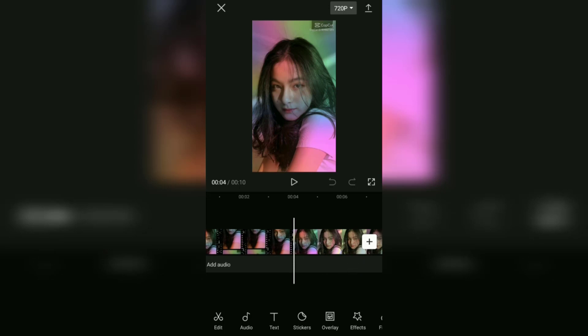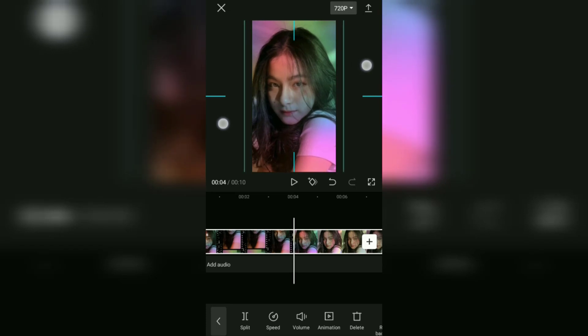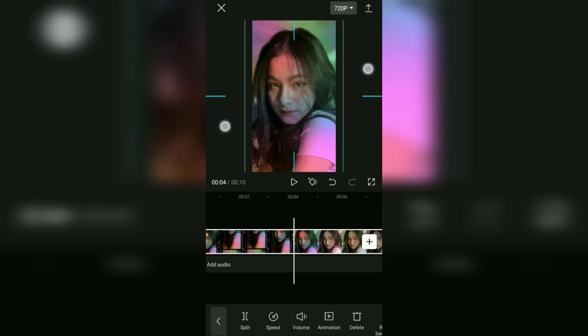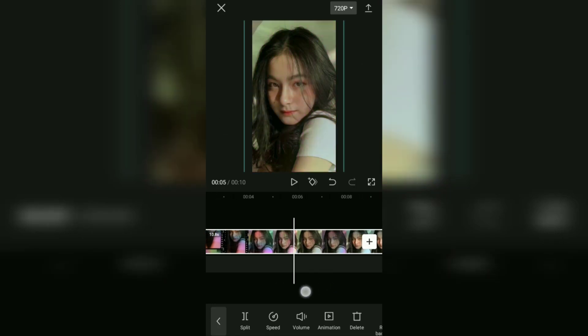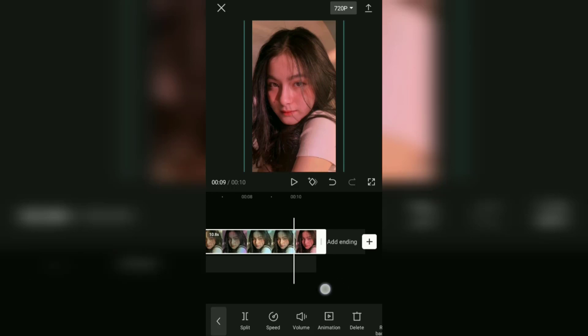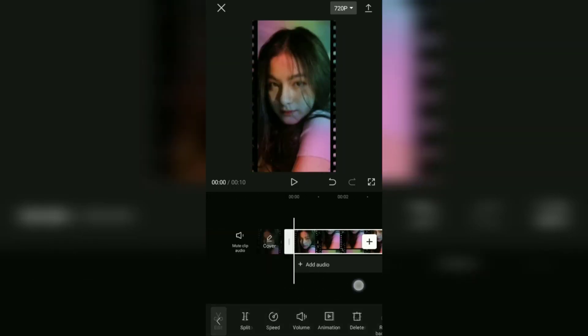Well, to remove it is very easy. Tap on the video clip on the timeline like this. Then you simply zoom or enlarge the video screen until the watermark in both places is not visible. And yeah, up here, you have successfully removed the CapCut watermark on the video template that you downloaded.